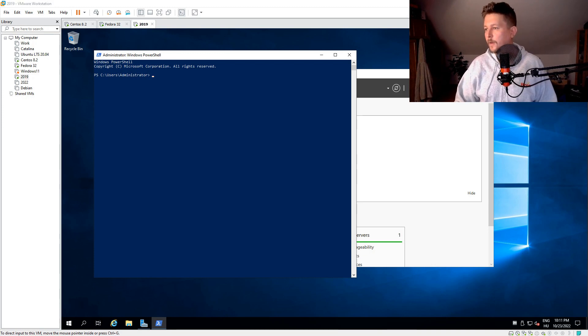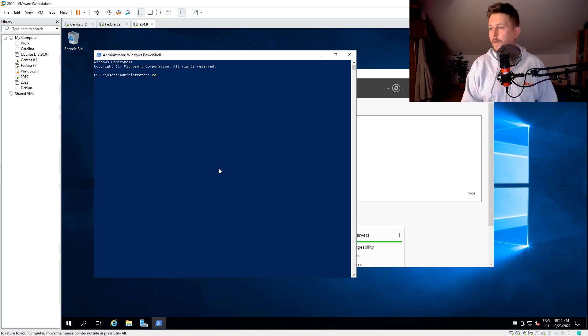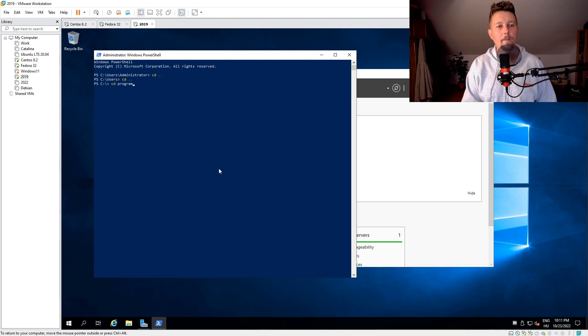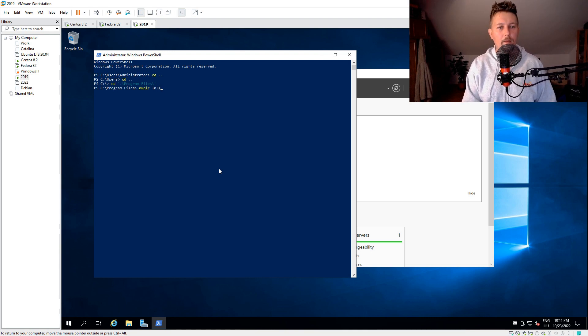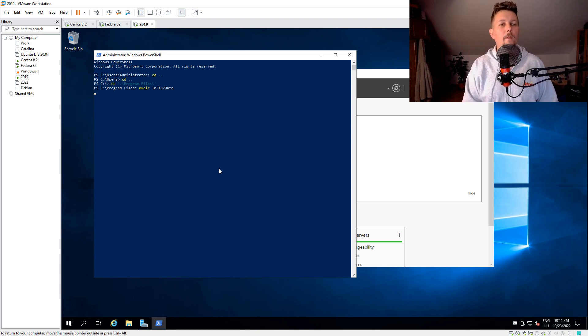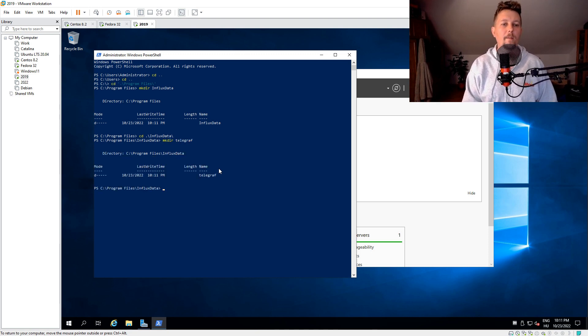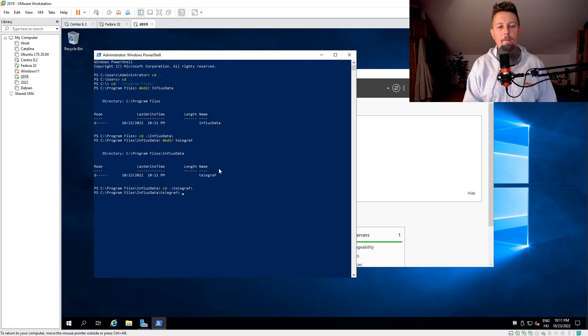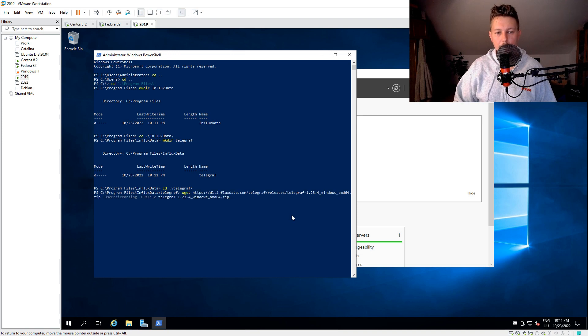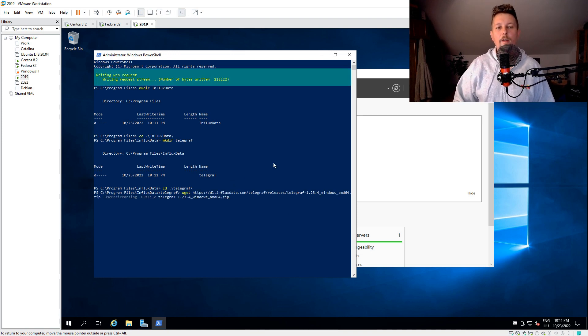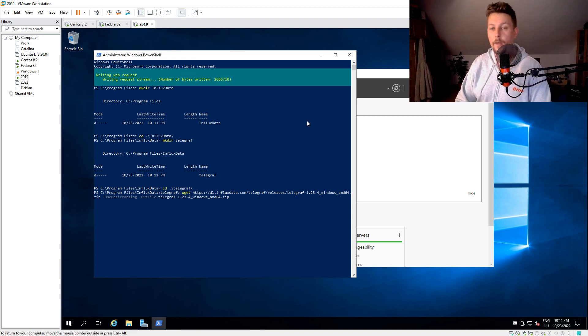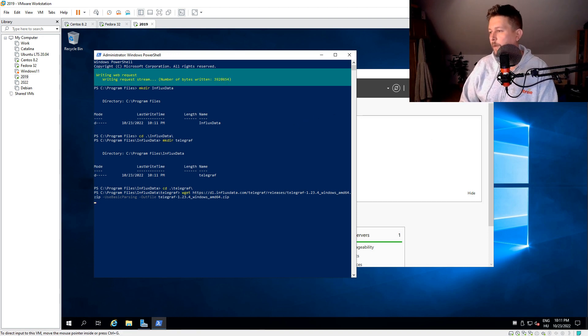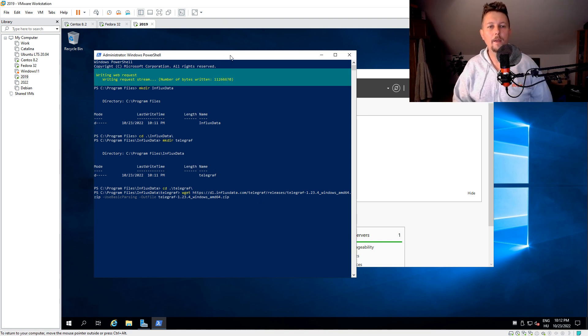So in order to do that, I have to go to the Windows and just use the following commands. Program files, mkdir influxdata and navigate there and mkdir telegraf. And I can issue the wget command. The wget is an alias for invoke-webrequest. So that's why it should basically work.